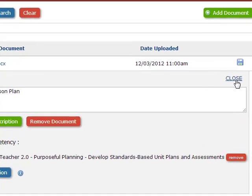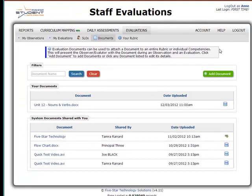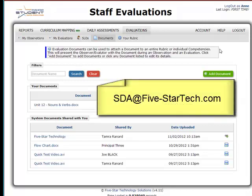If I simply click Close here, now that document is attached to your staff evaluation. Your evaluator will be able to see all supporting documents when doing observations and evaluations. Adding supporting documents to your observations is fairly straightforward. However, if you have any questions, please send us an email at sda@5-star-tech.com. Thank you.